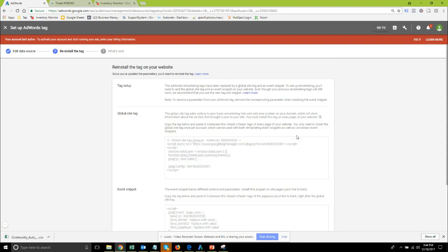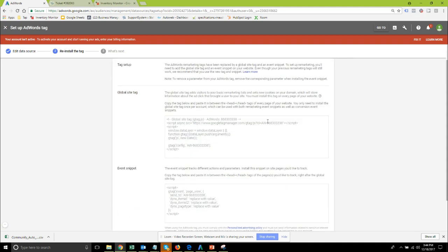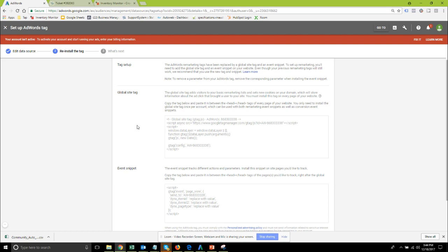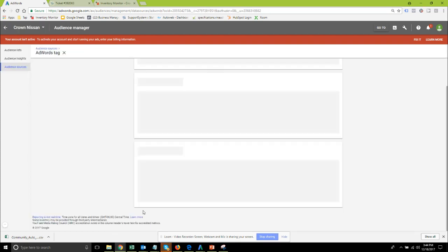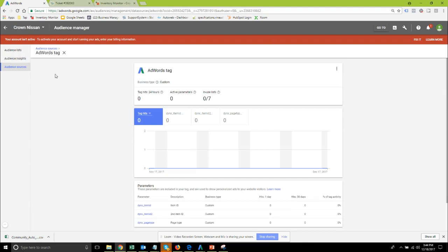Which will get you to the new type of remarketing script that we need to get added for AdWords. For us to do the tag installation you need to get this conversion id which you can see within the script right there, this one 868303338, and that's going to go into the remarketing script installation form.